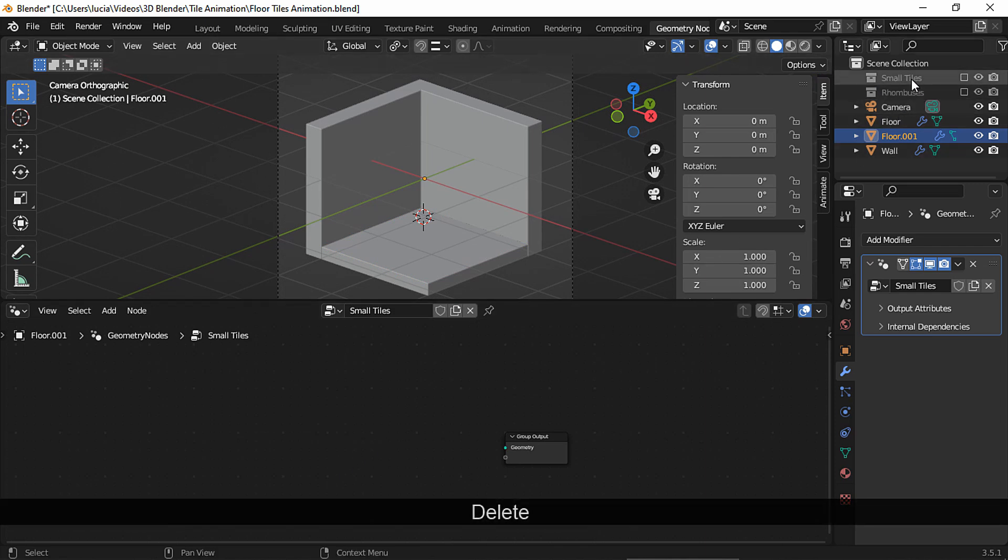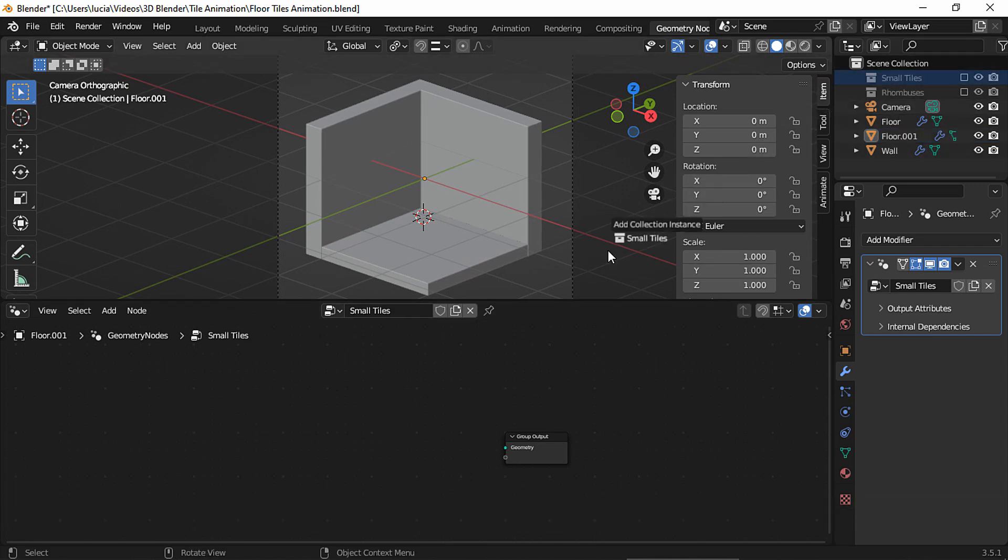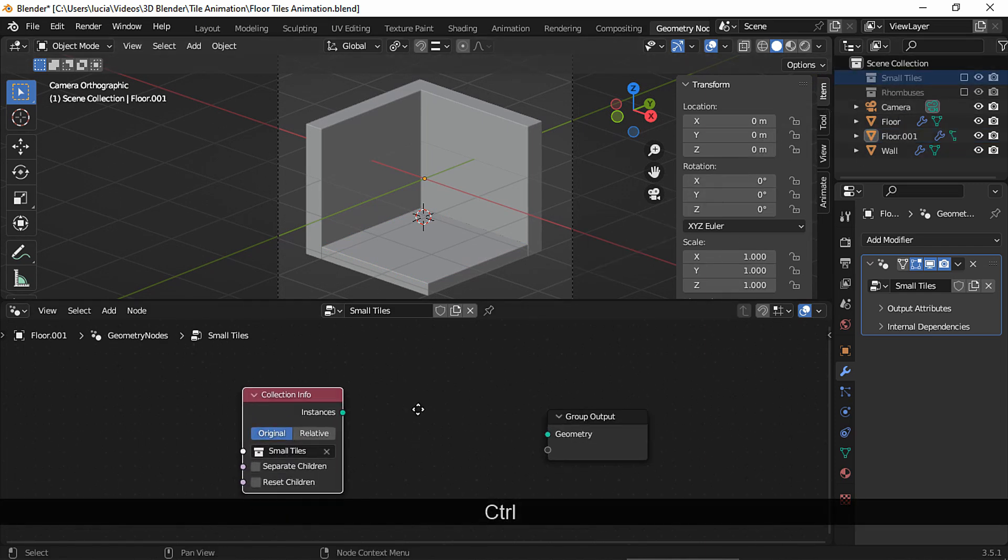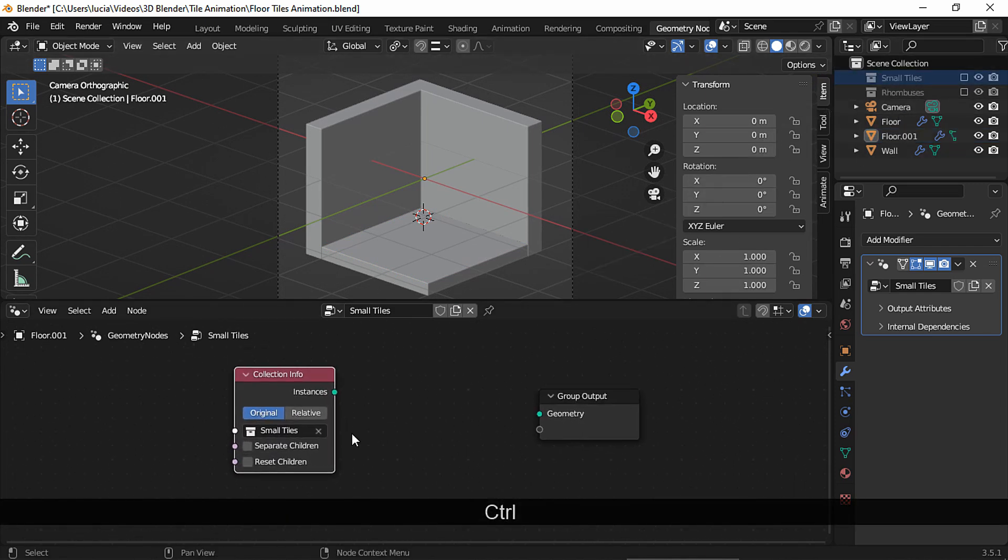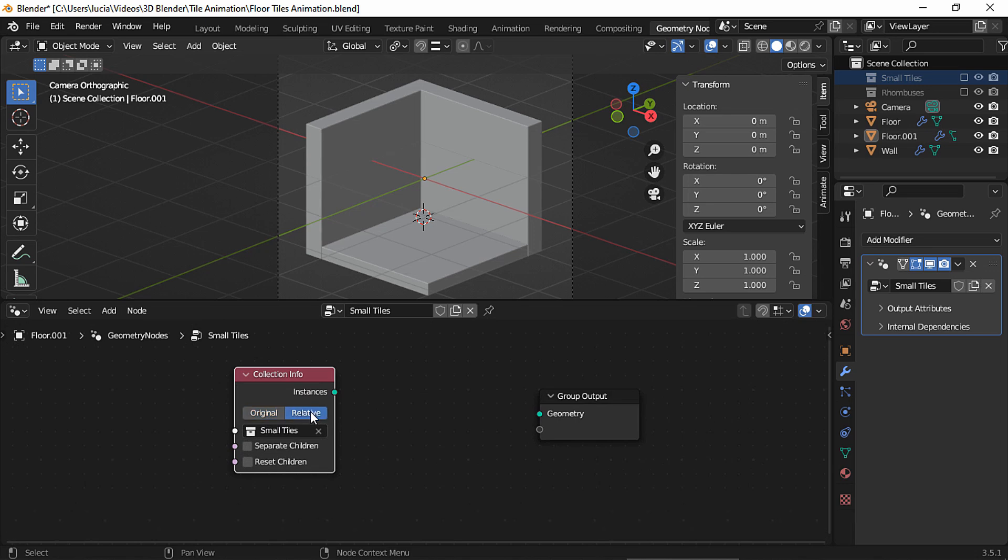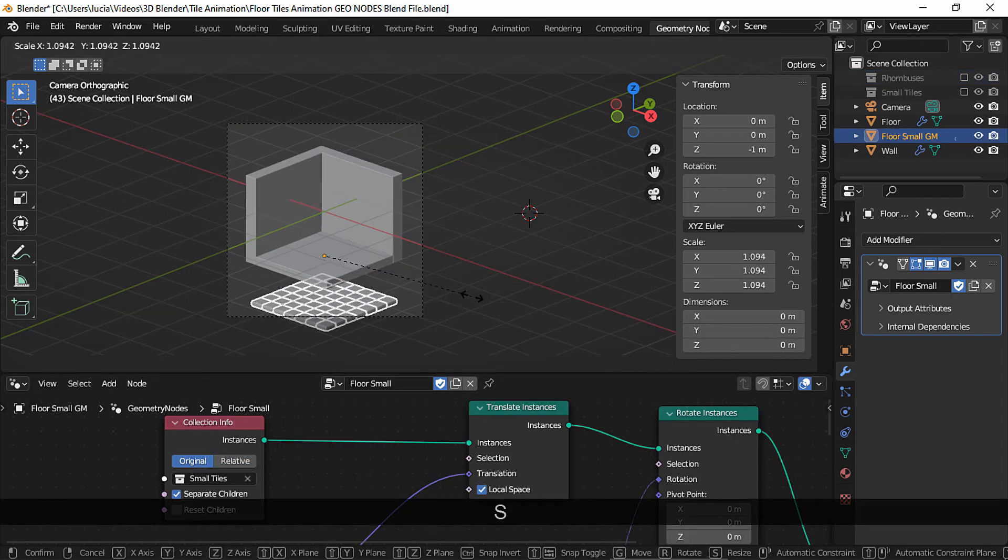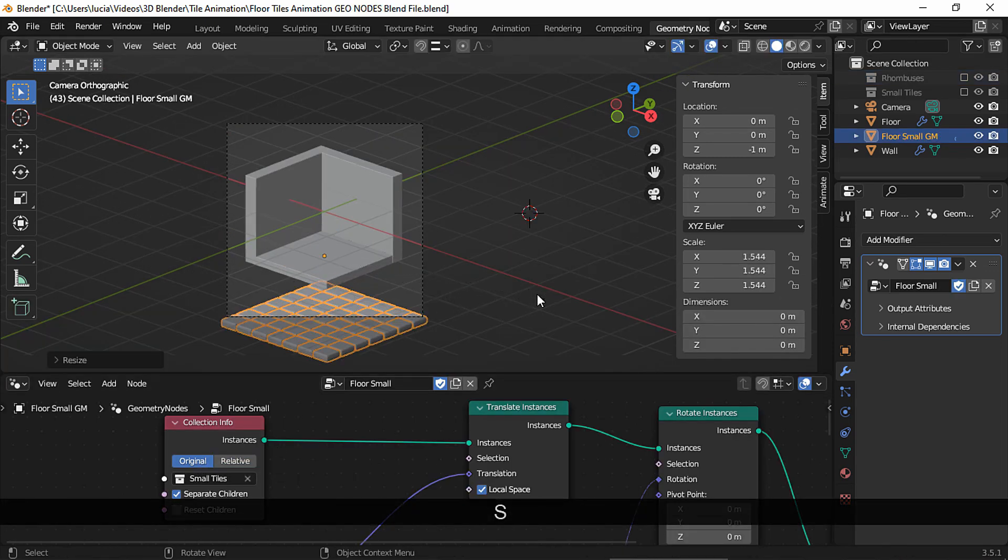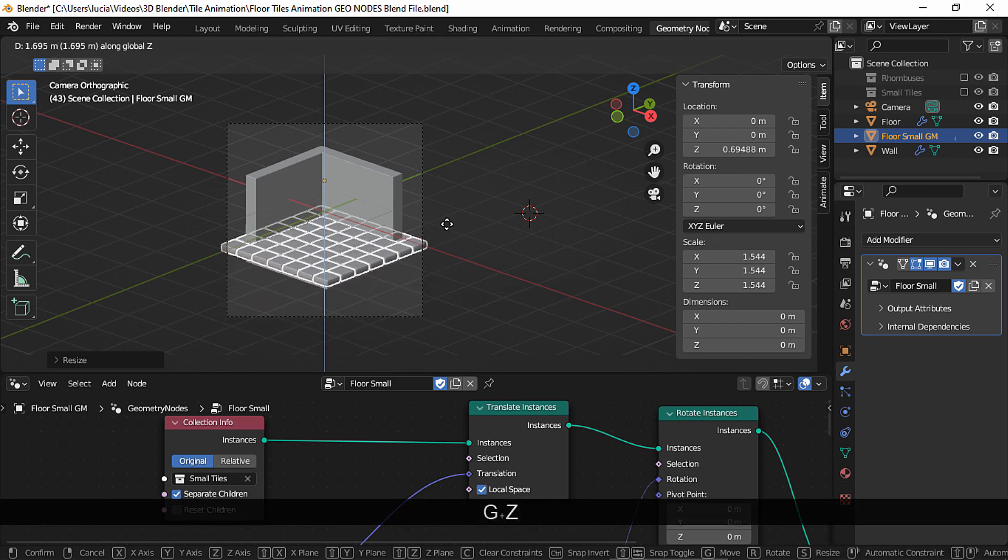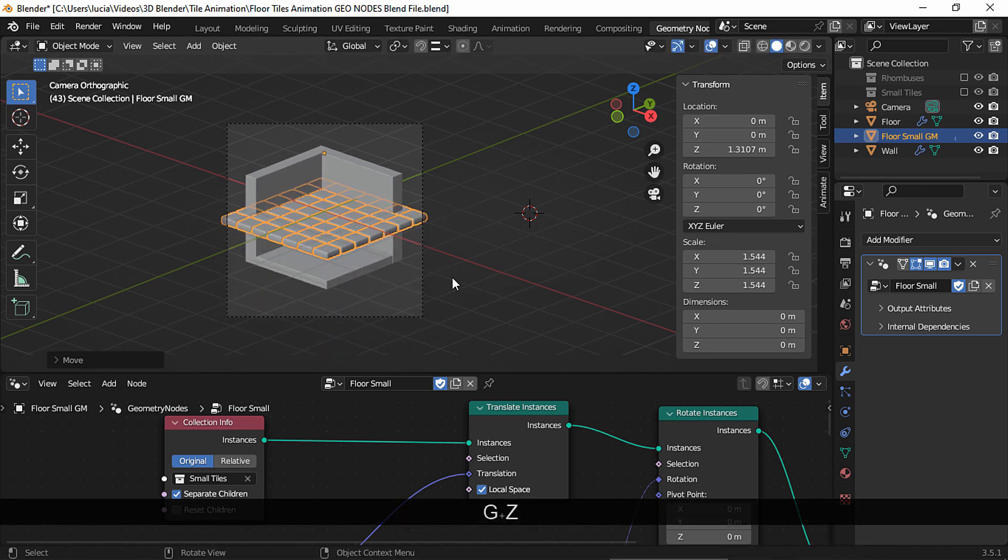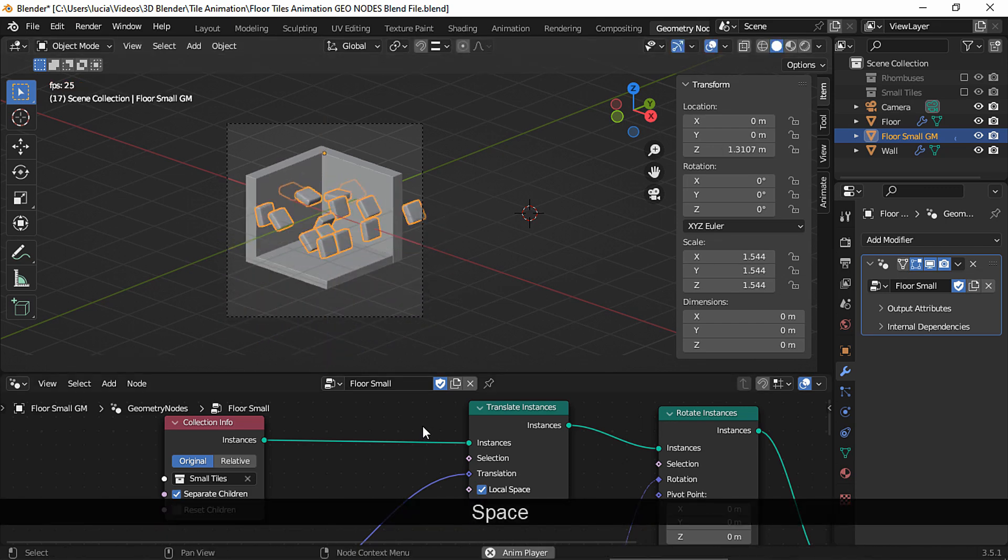Now drop this collection here. Set the collection as relative, and like I said, the size of the plane doesn't matter because we set our collection to relative instead of original. If it had set it to original instead, then you could scale and move the plane and that would affect our animation.